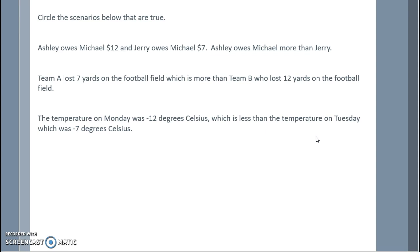Circle the scenarios below that are true. Ashley owes Michael twelve dollars and Jerry owes Michael seven dollars; Ashley owes more — that is true. Team A lost seven yards, which is more than team B who lost twelve yards — that is false, because twelve is larger than seven. The temperature Monday was negative twelve degrees Celsius, which is less than Tuesday's negative seven degrees Celsius — that is true, since negative twelve is less than negative seven.